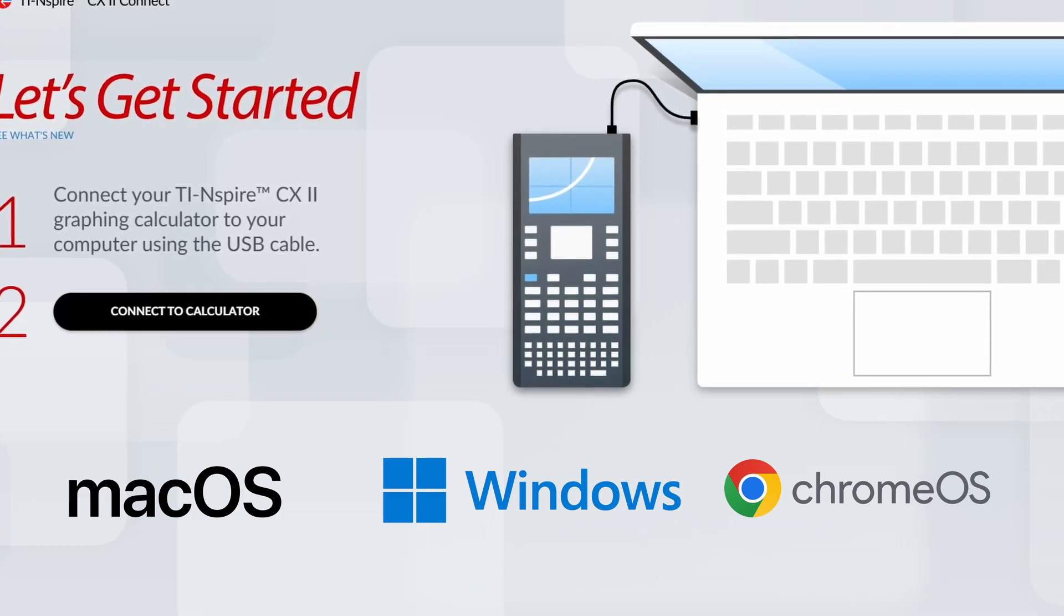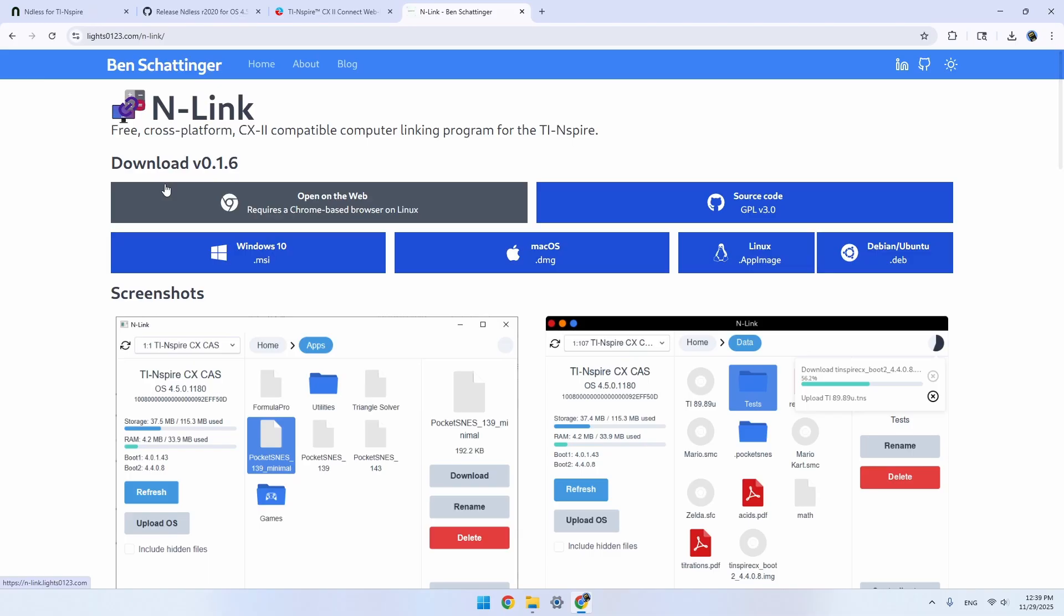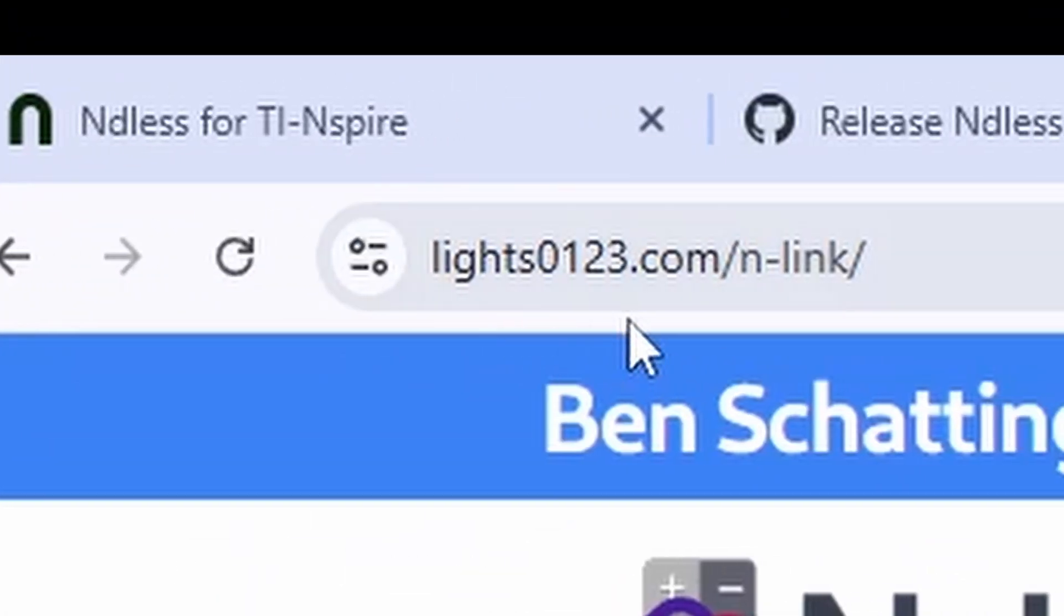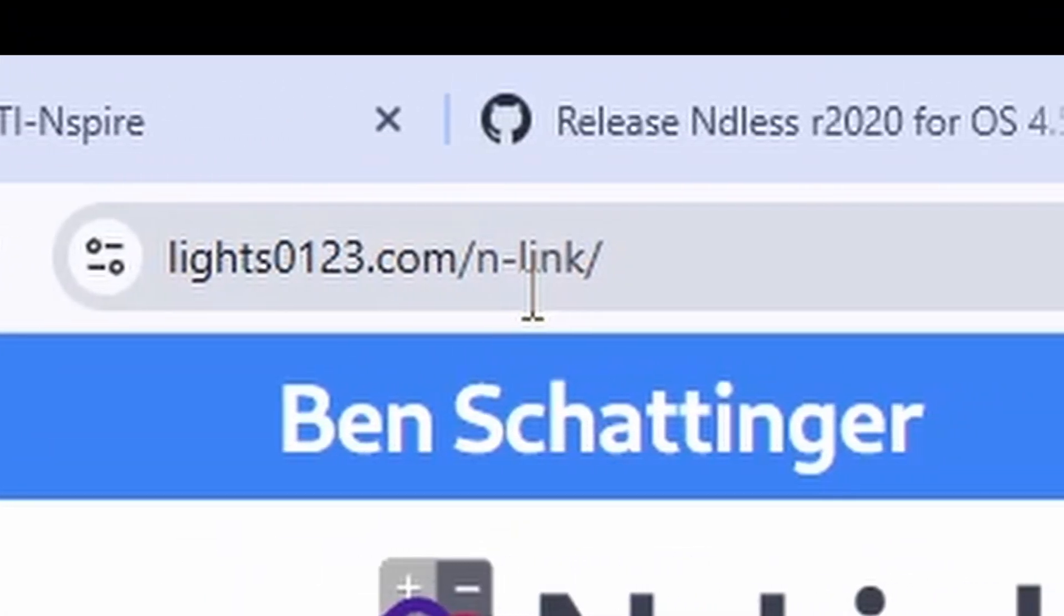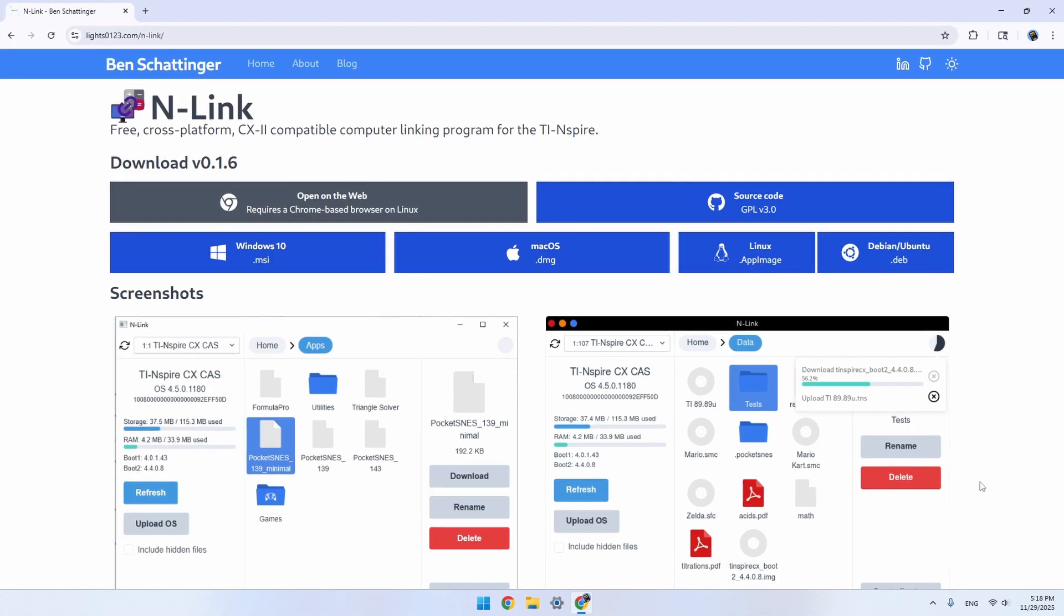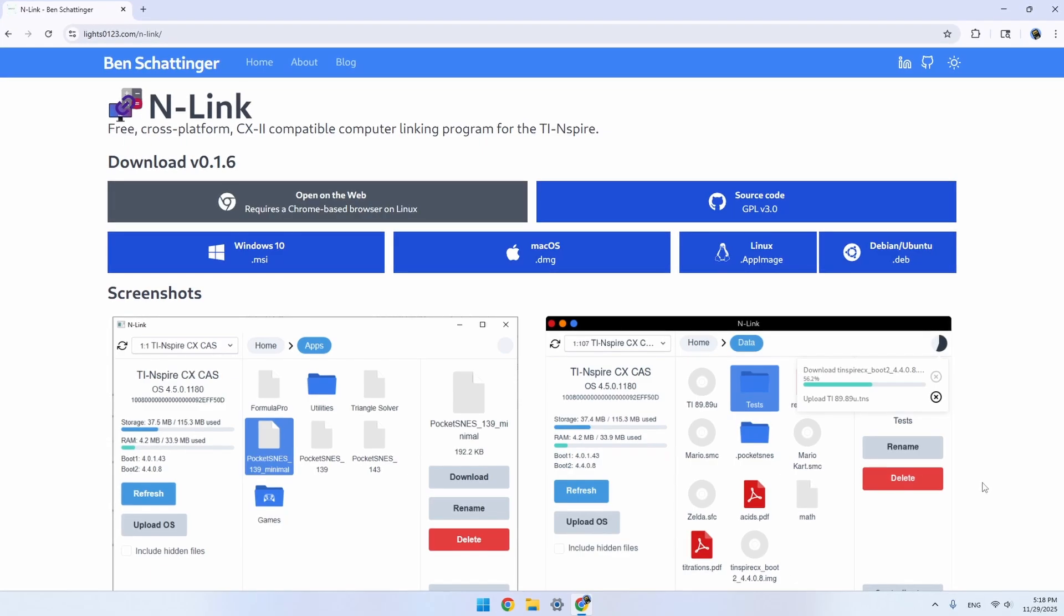If you're not using Chrome, or for some reason this site isn't working for you, you can also use the Endlink app, which you can find at lights0123.com slash endlink.